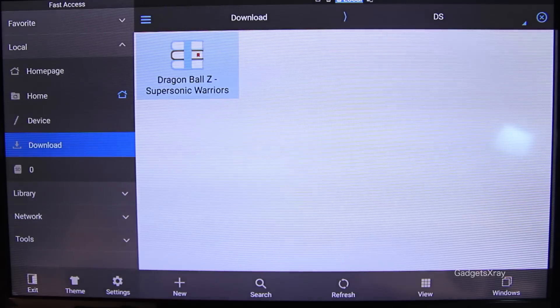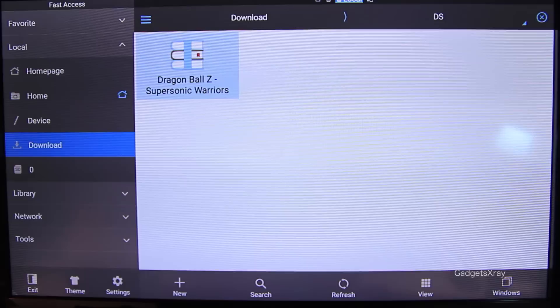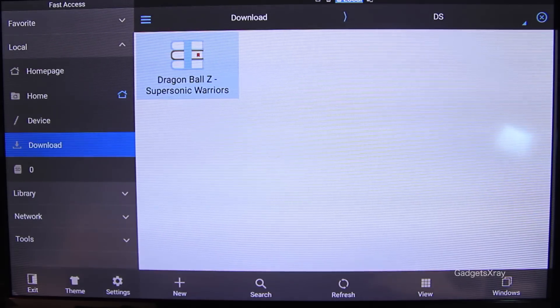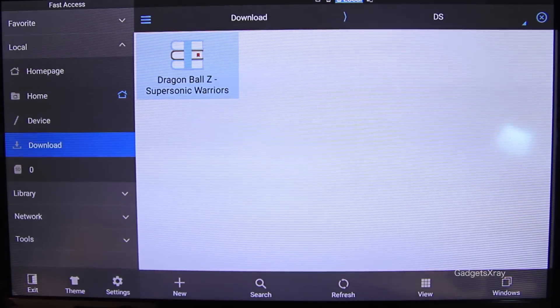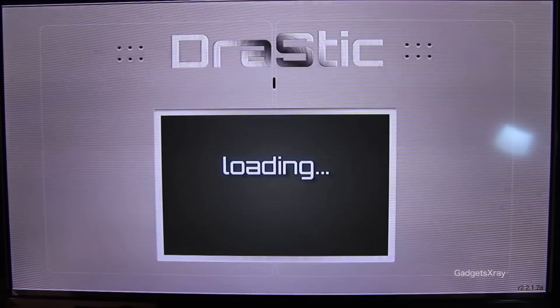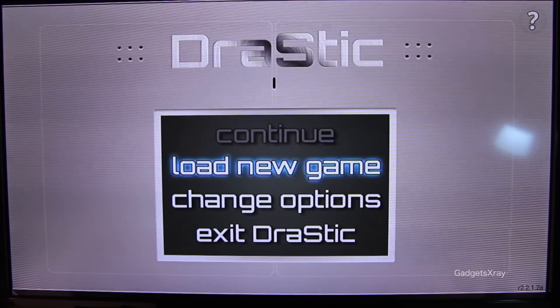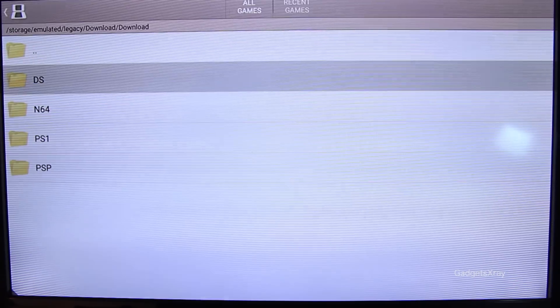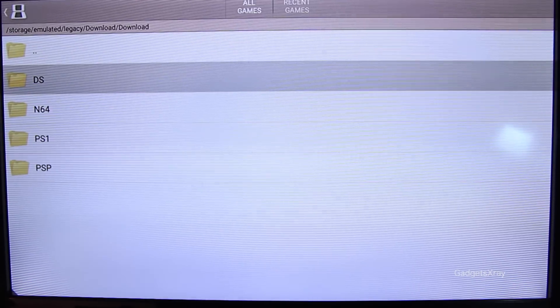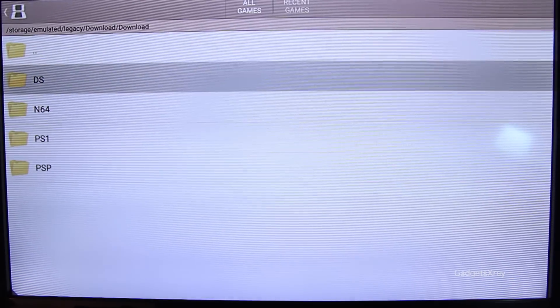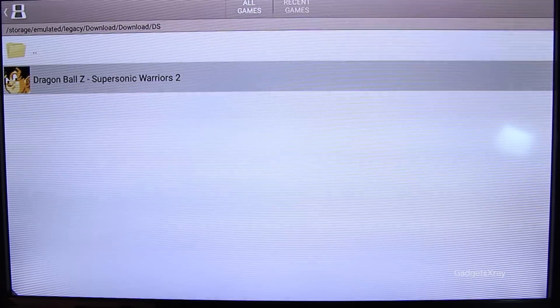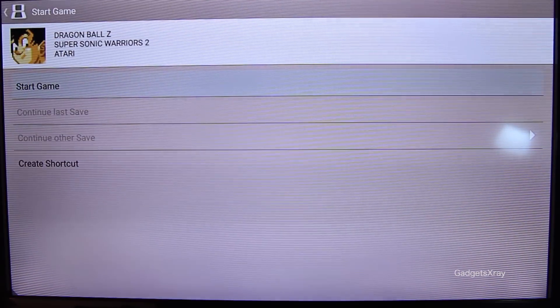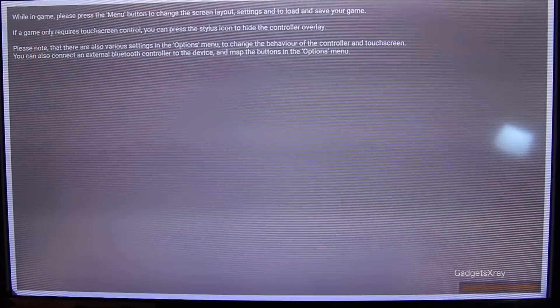Okay, so using ES File Explorer, you can download your games from Dropbox. And once you download them, we can go to our emulator and look for those games. So load games, download folder. I have them here in my DS folder and click on the game and click on Start.